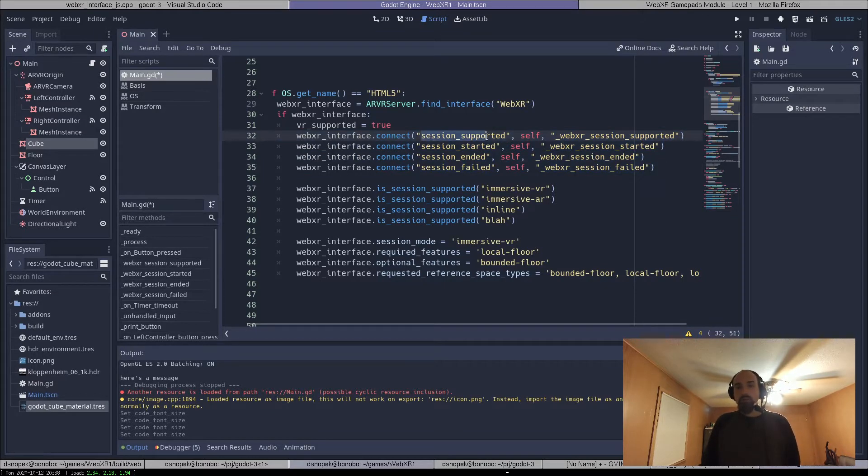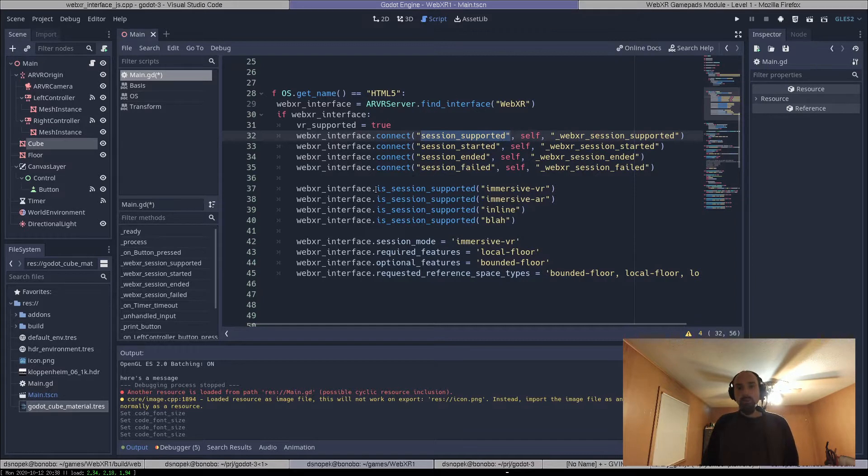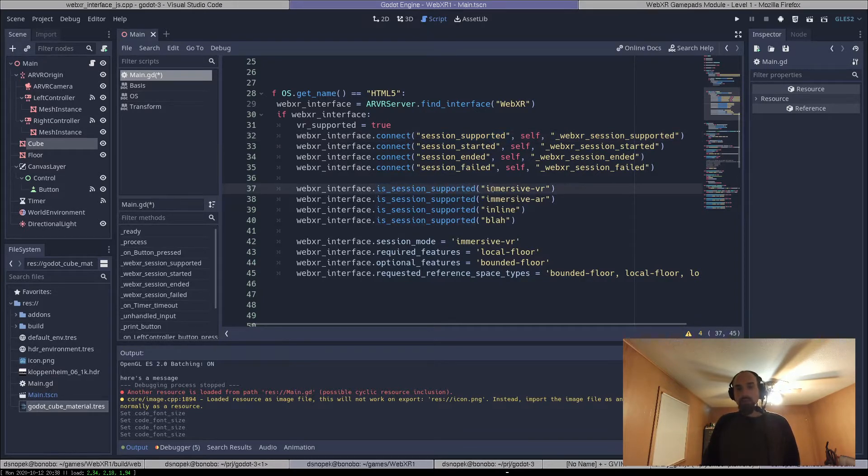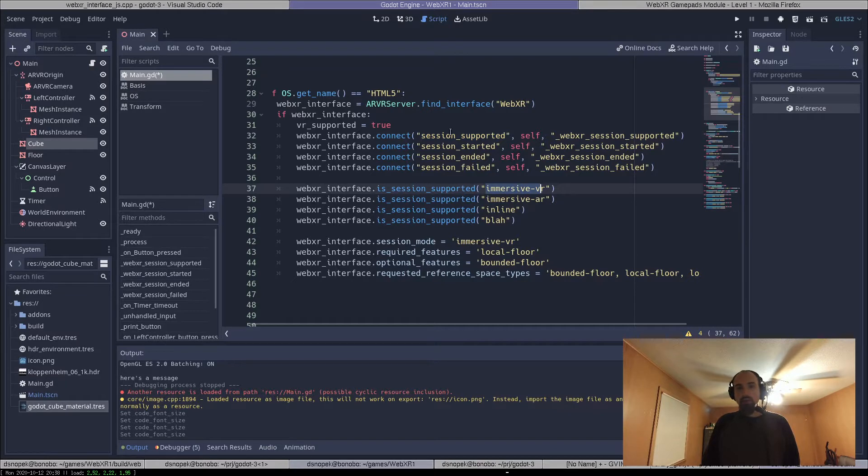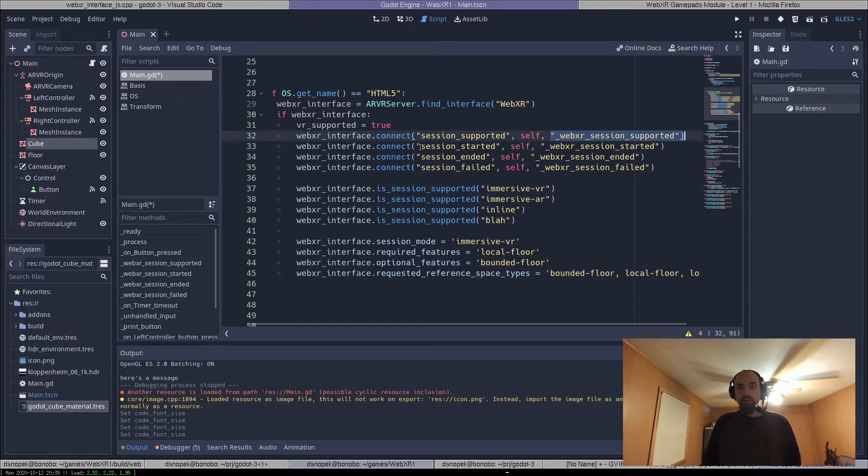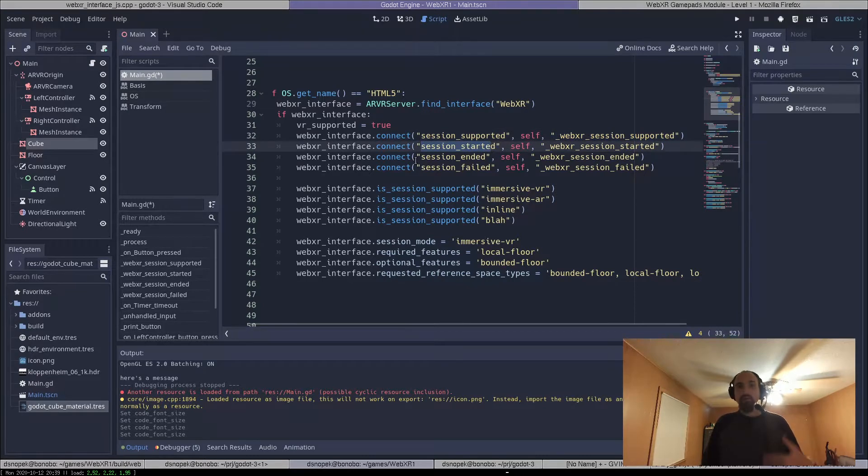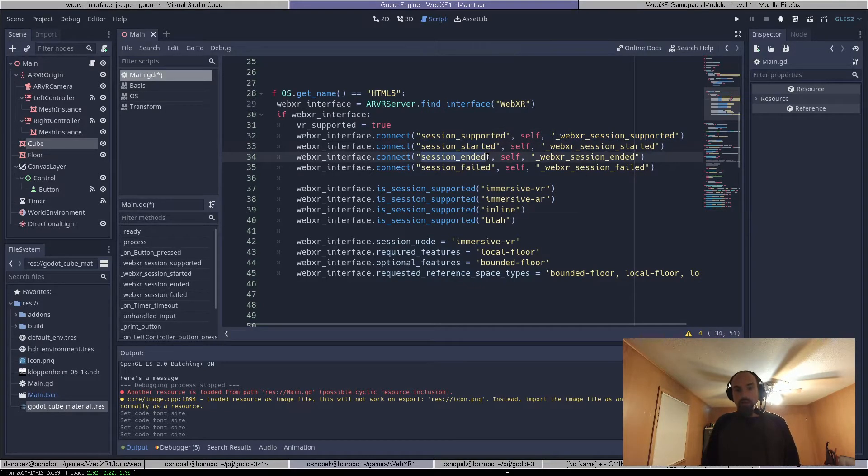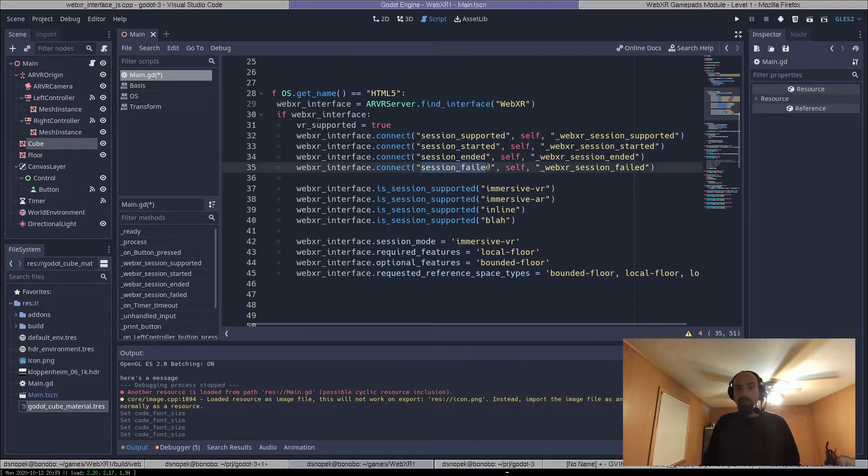So session supported, this is like a callback that comes from calling this isSessionSupported method. So I can say isSessionSupportedImmersiveVR, and it will call back to this method and tell me whether it's supported or not. And also when the session successfully started, when it ended, if it failed, and a little message about how it failed.